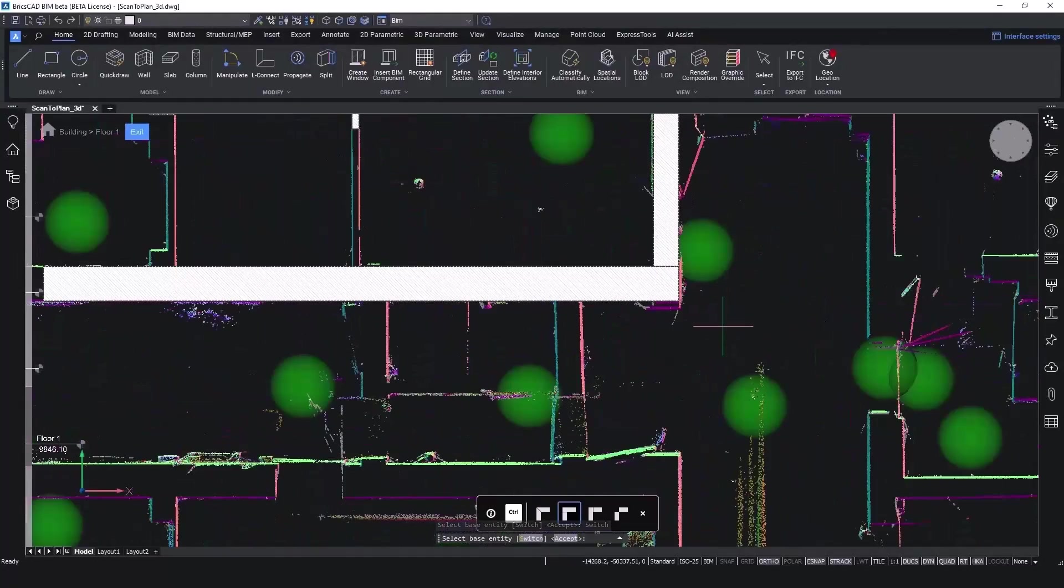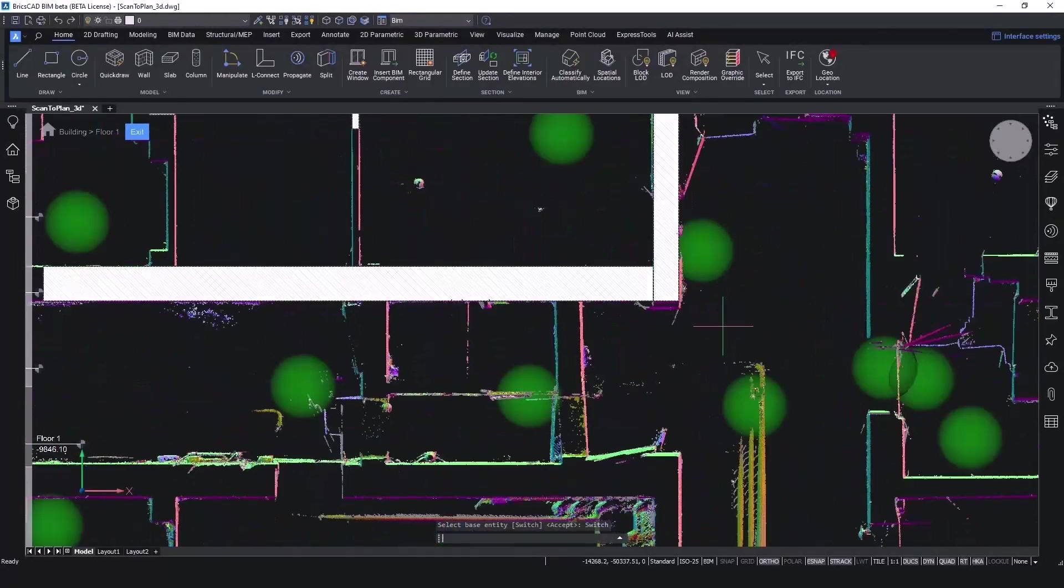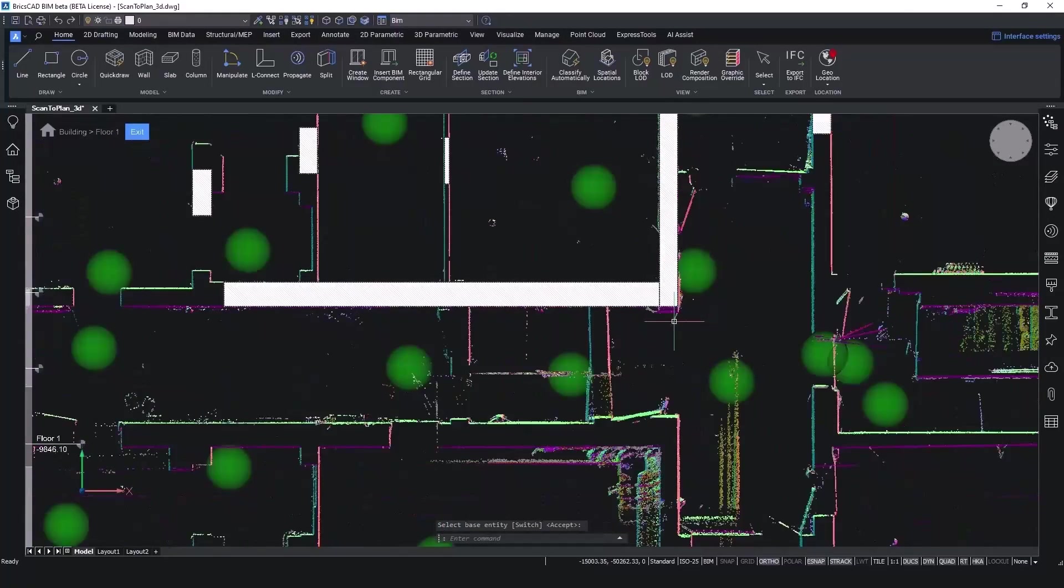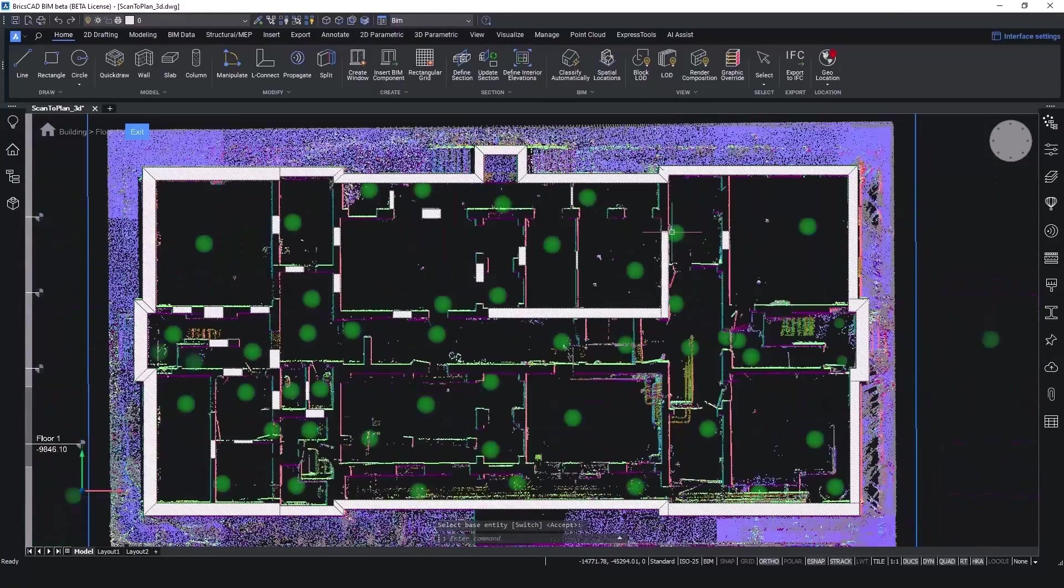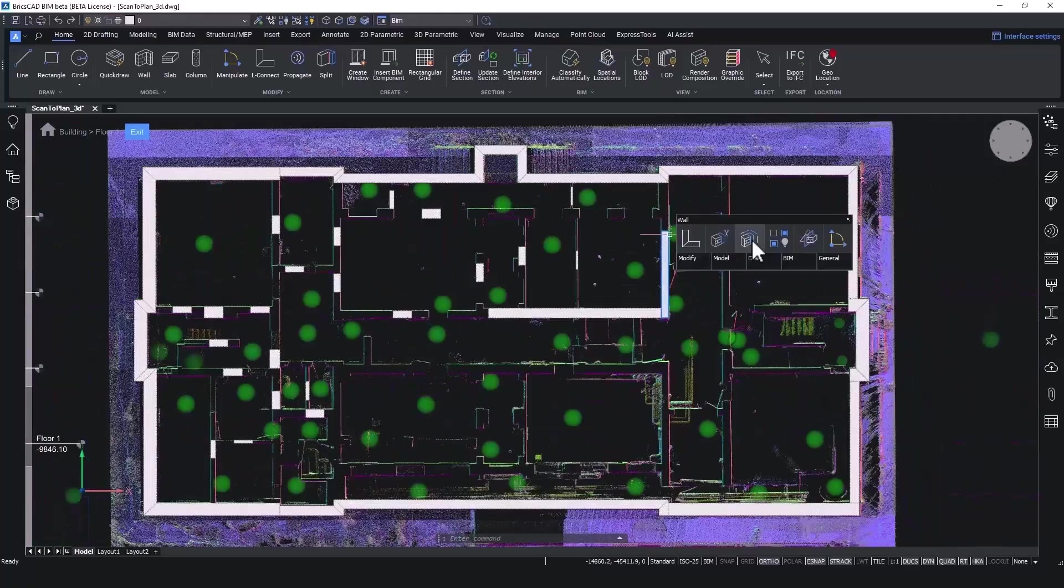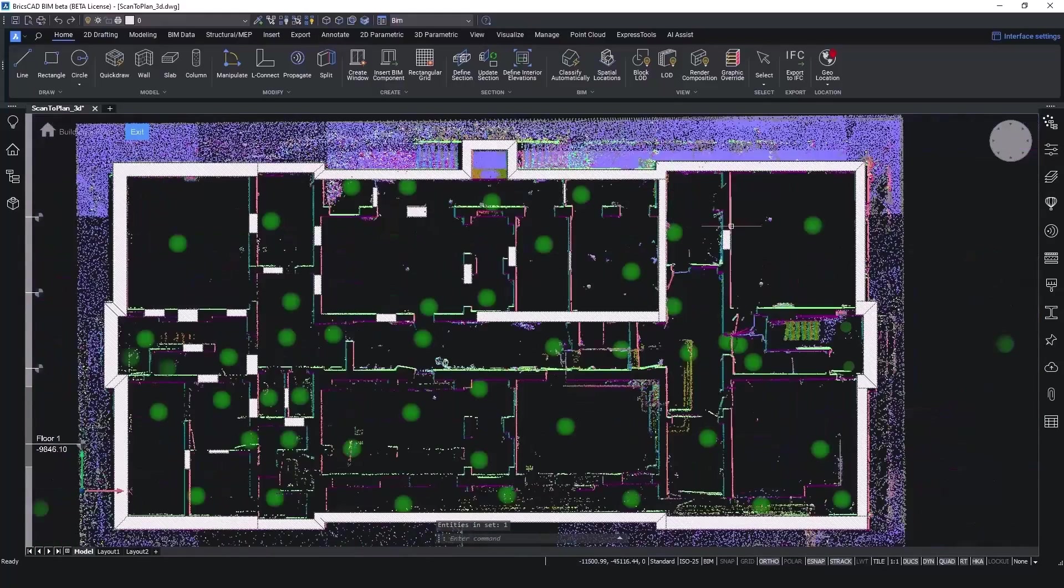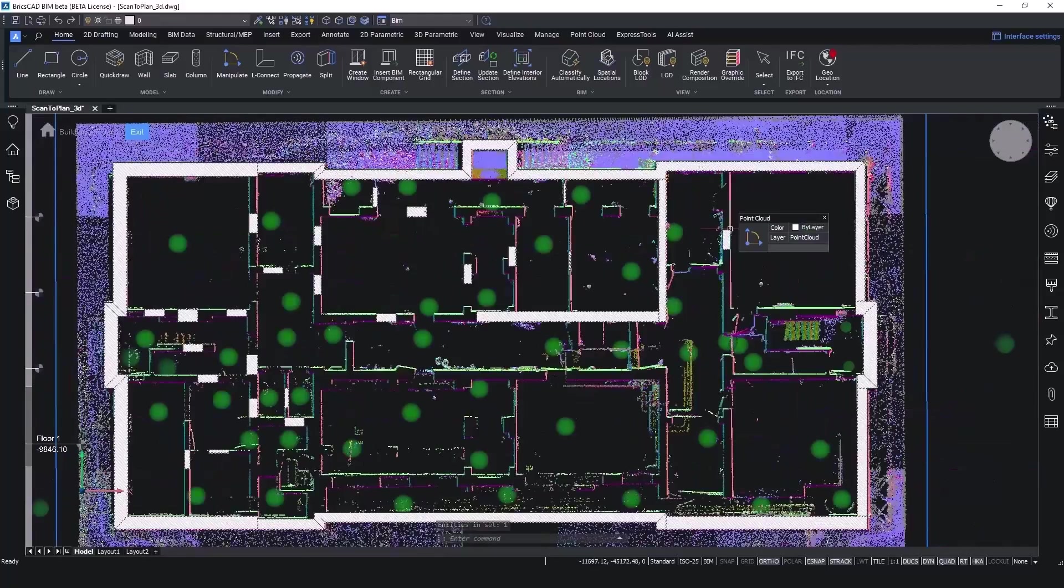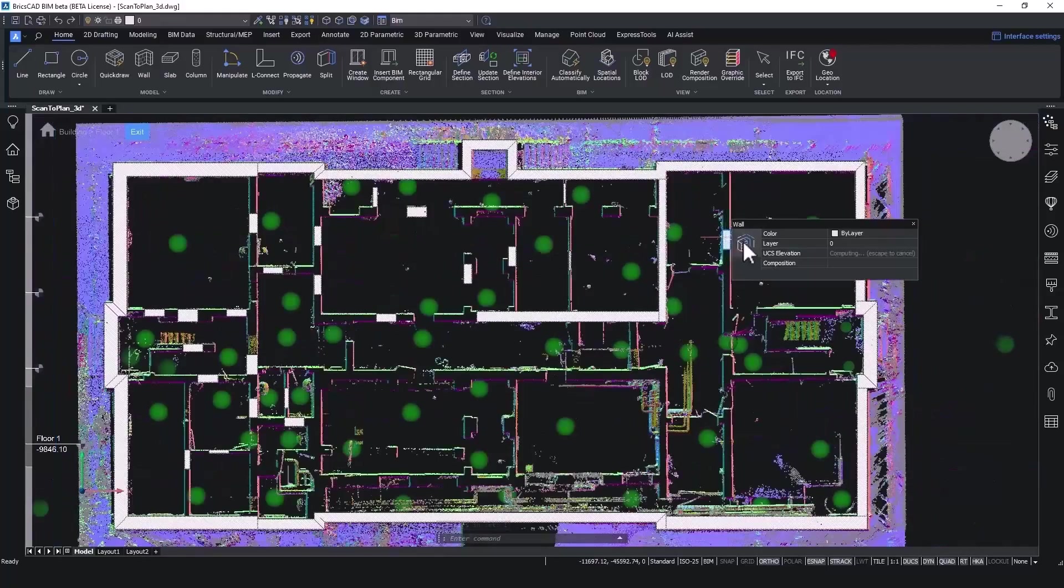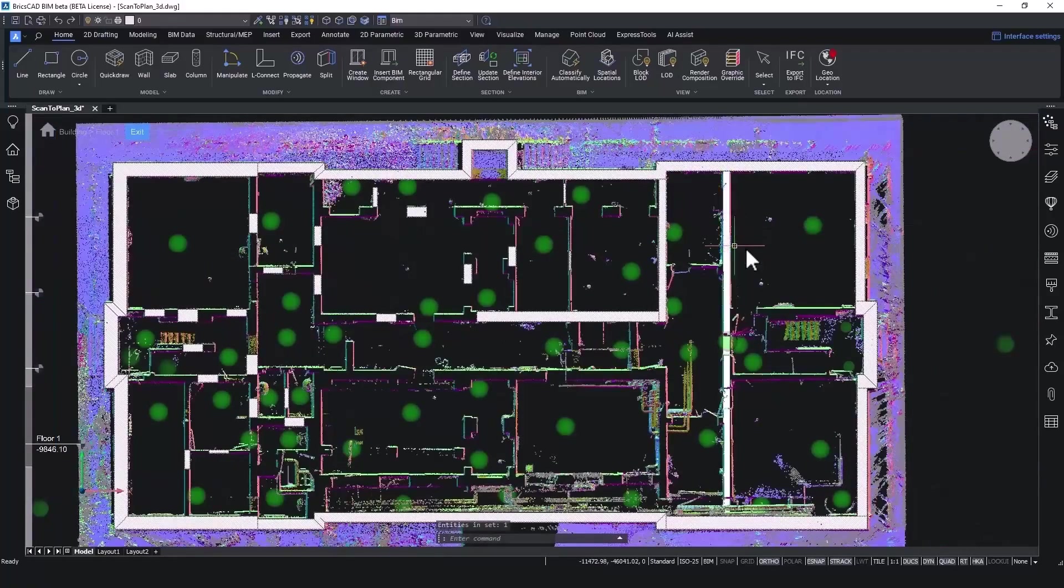If we have a corner, we can use L-Connect to make the connection between two walls. You can extend walls to the other walls by using the Extend command. As such, we can finish the interior walls.